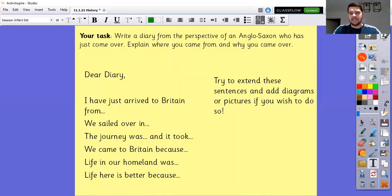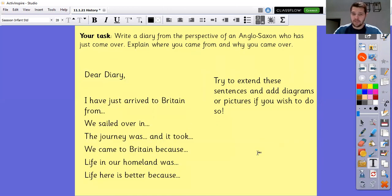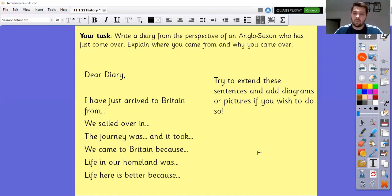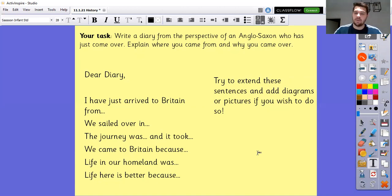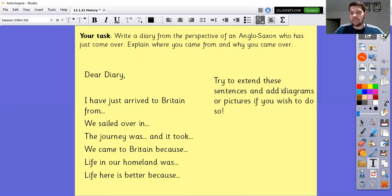So there are a couple of different reasons there. For your diary entry, I've given you some sentence starters. 'Dear diary, I've just arrived in Britain from...' 'We sailed over in...' - is it a plane? Did they sail in a plane? Think carefully about that. 'The journey was...' - use some adjectives to describe it. 'Why did they come to Britain?' - you can go for whichever reason you best believe. 'Life in our homeland was...' and 'Life here is better because...' So you've got a little bit of research, and we're just writing a very brief diary entry - one or two paragraphs. You may want to do one extended paragraph and then add a picture or diagram. I look forward to seeing your additional research and your amazing diary entries.